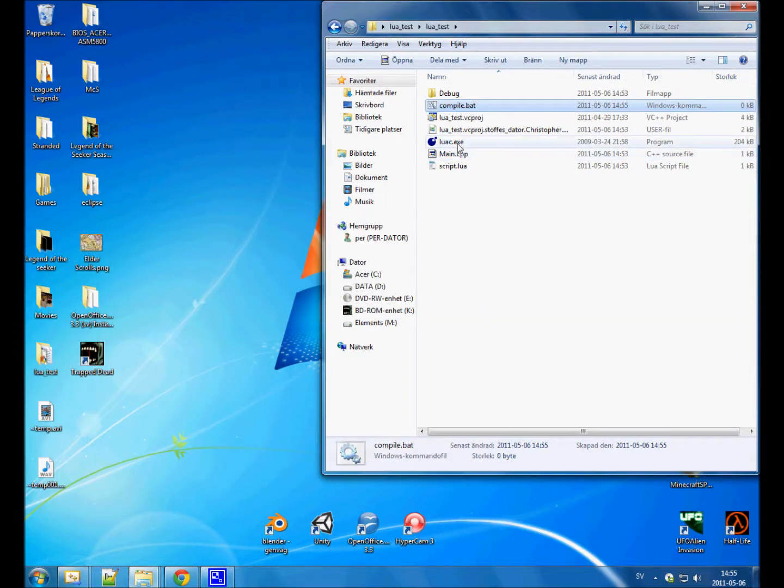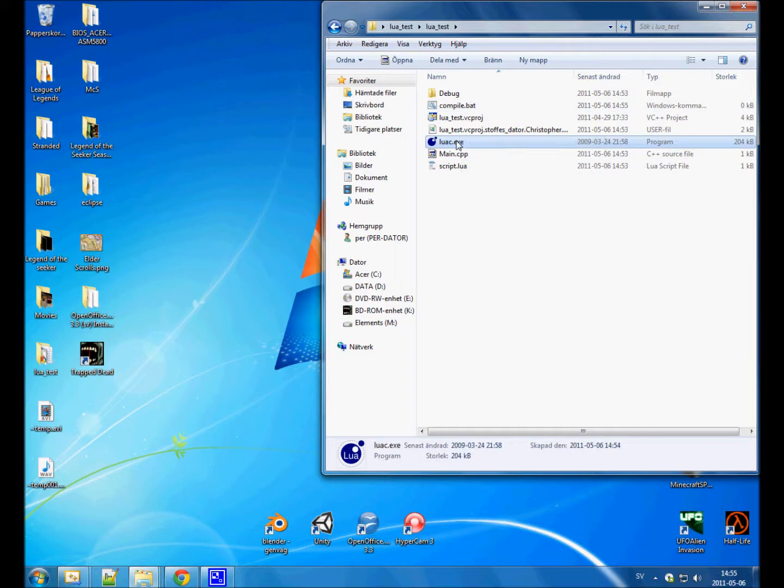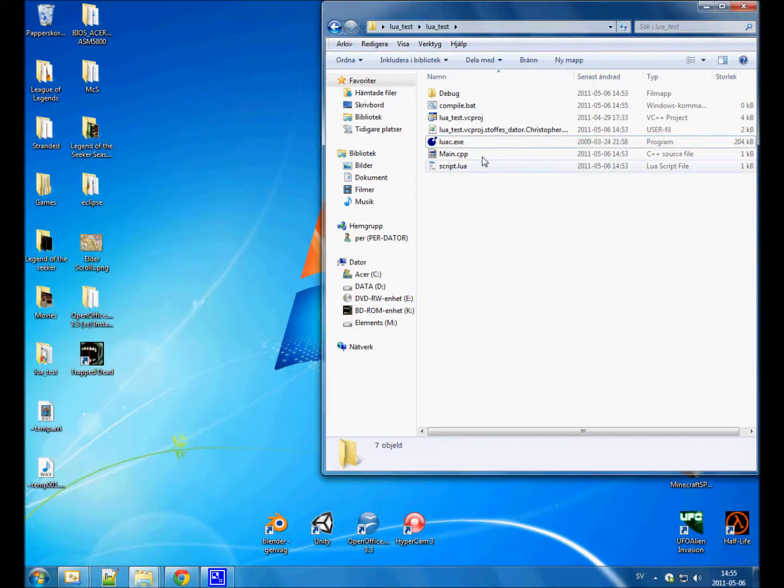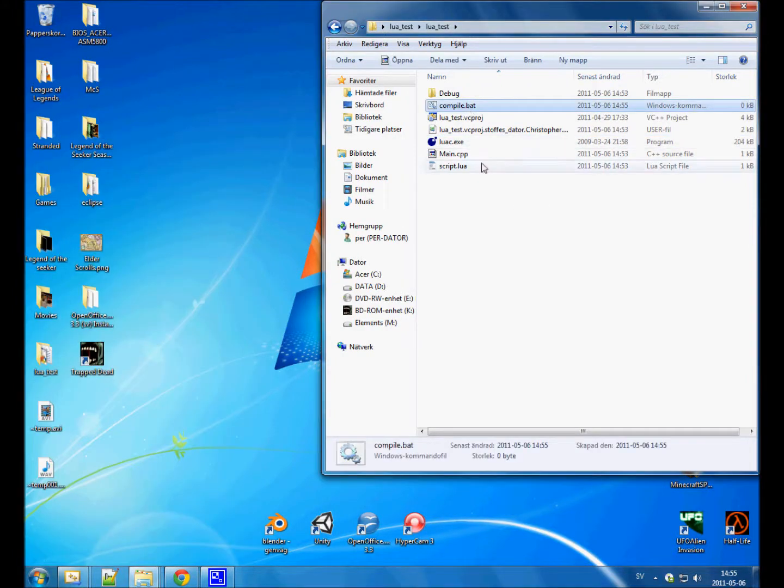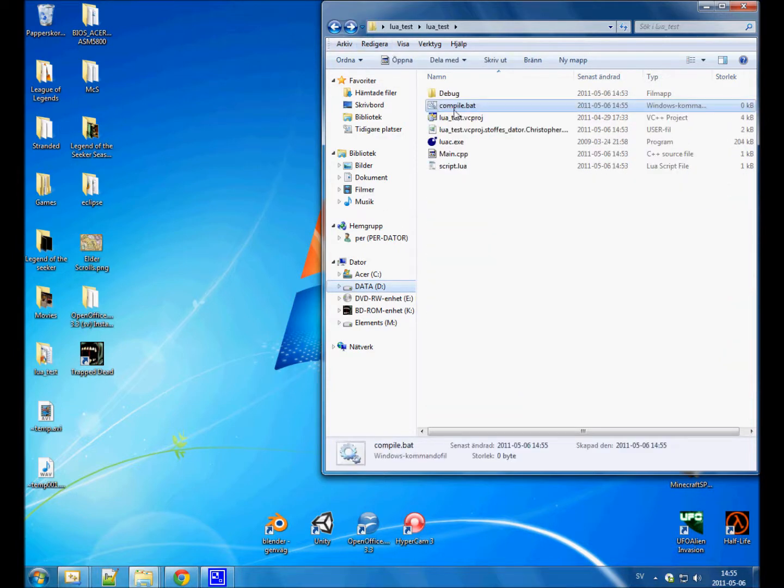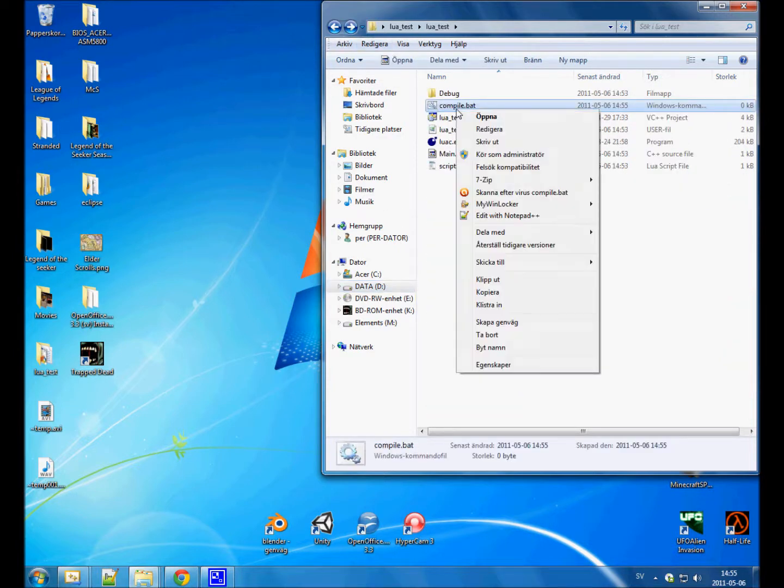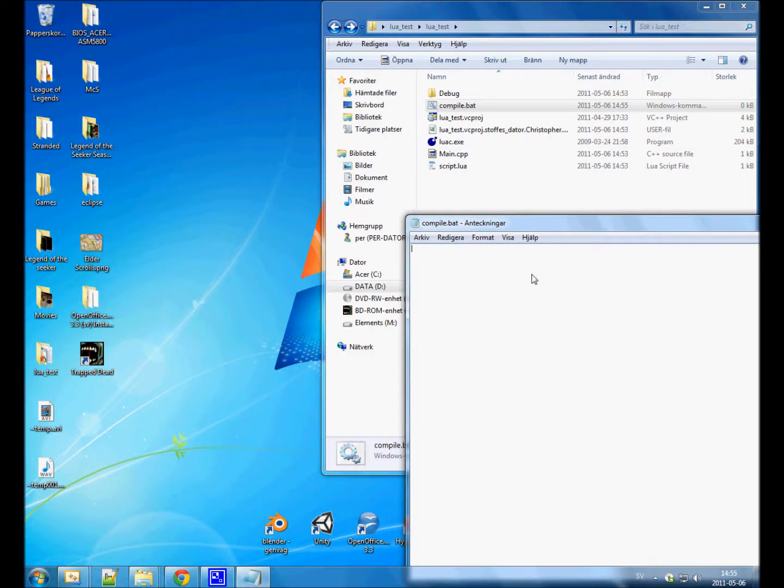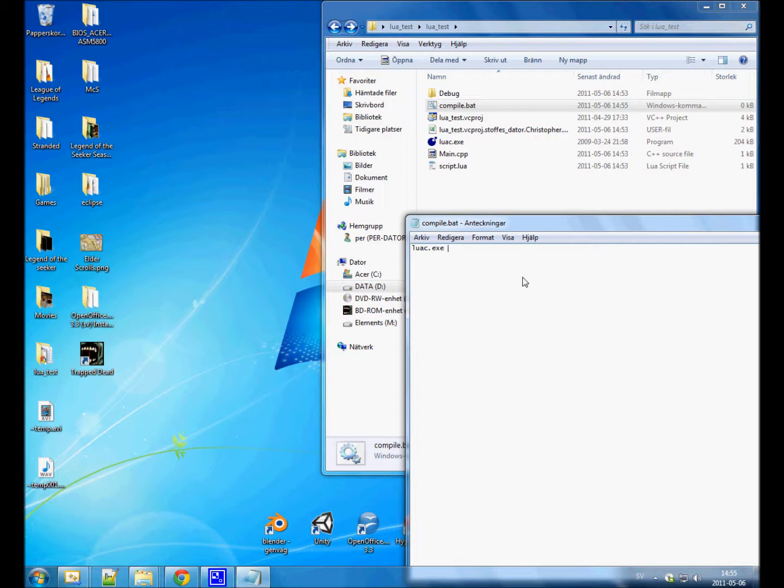So we create a compile.bat file. What I mean is, in order to use this exe, if you run it, nothing happens. It just disappears. So in order to actually run it, we would need to open up CMD. To make it user friendly, I always like to create a bat file and have the bat file do all the work for me. So we call luac.exe.